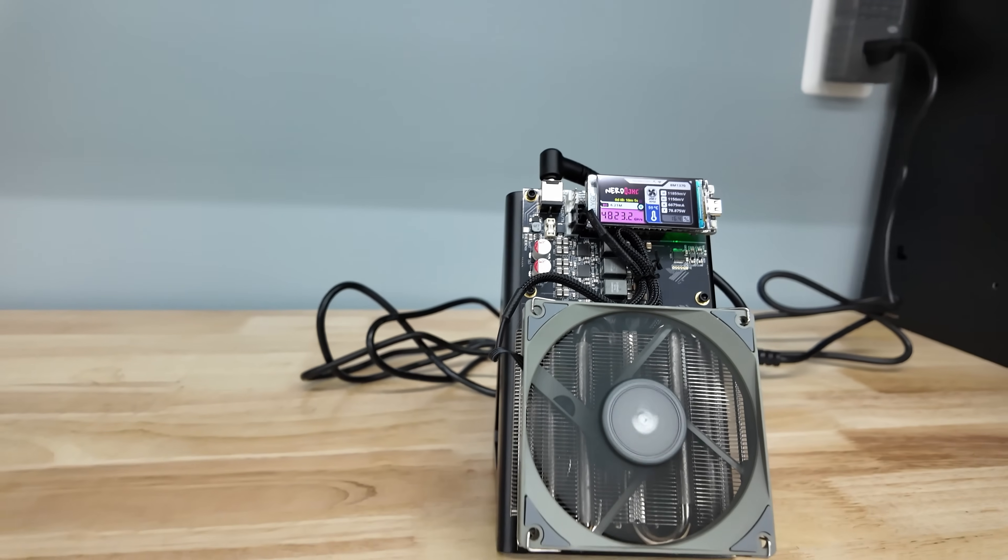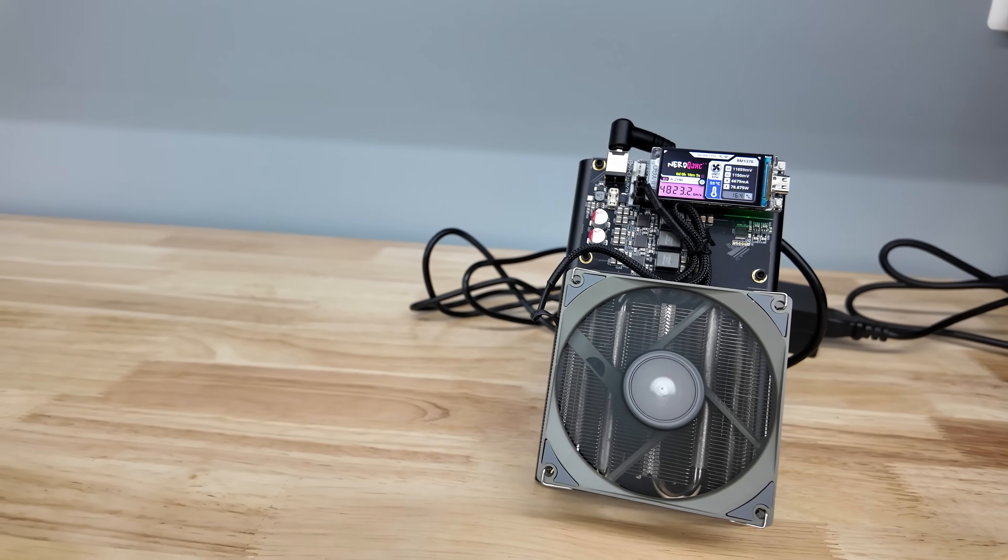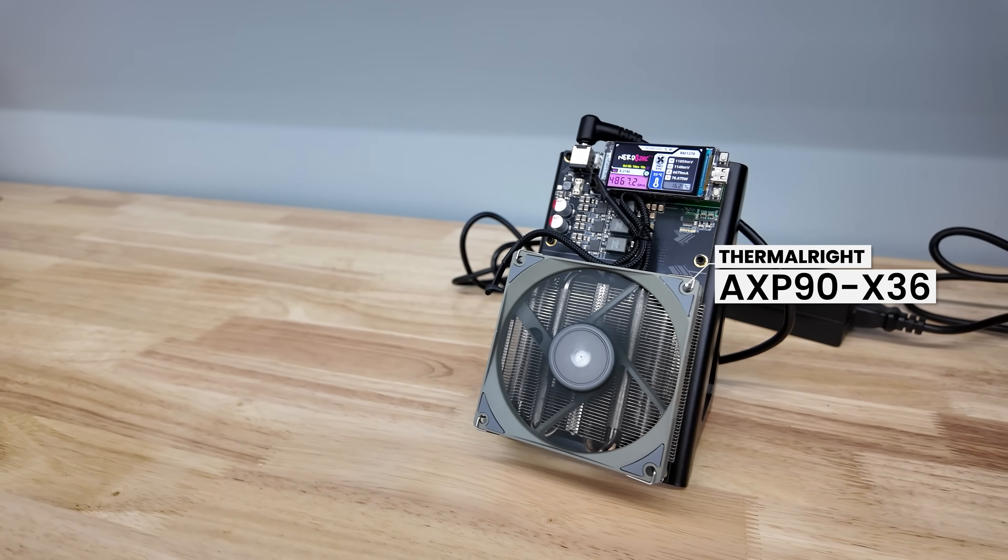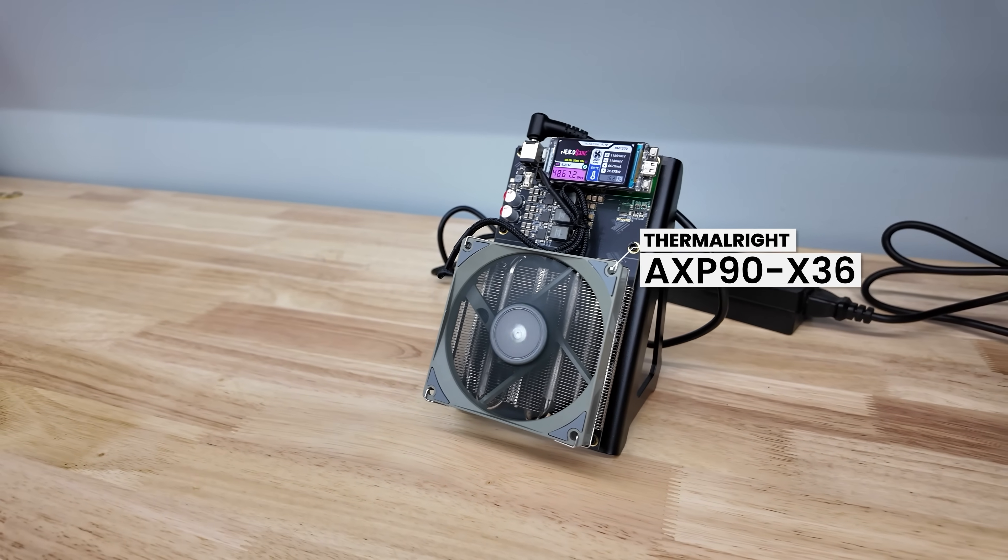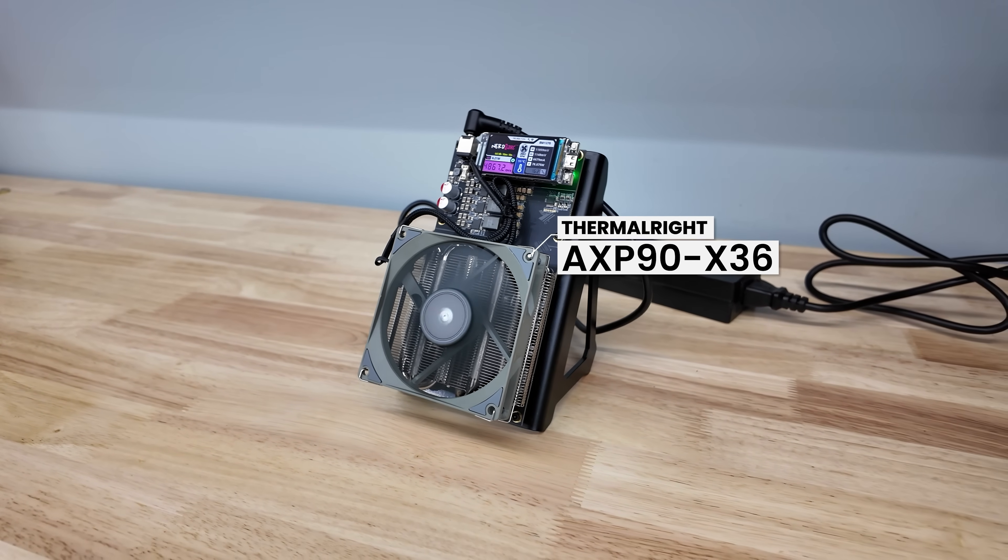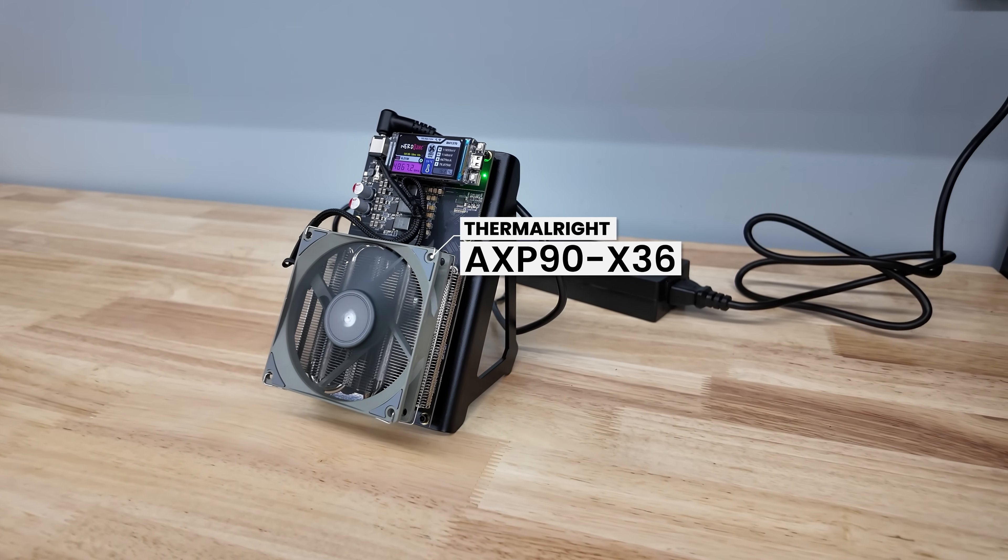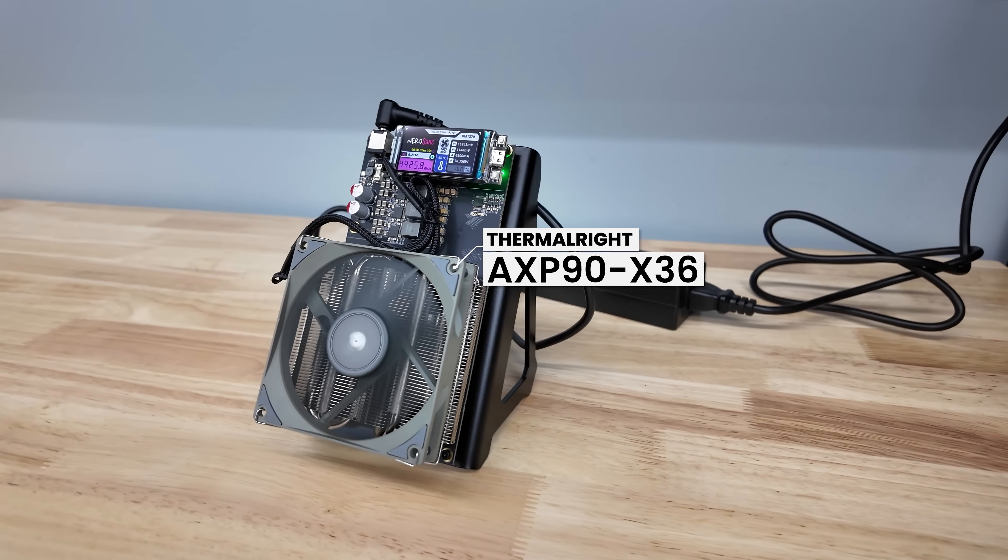How about some more specs? They're using the Thermal Riot AXP90X36. Yep, sounds pretty cool. Low-profile cooler.